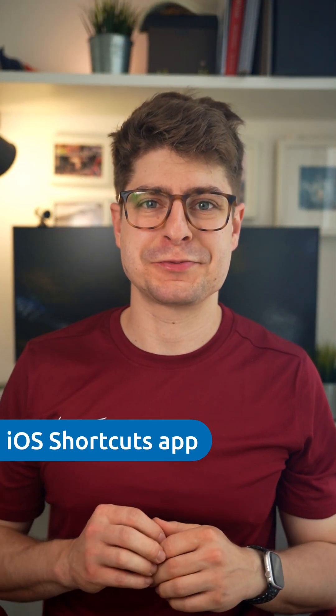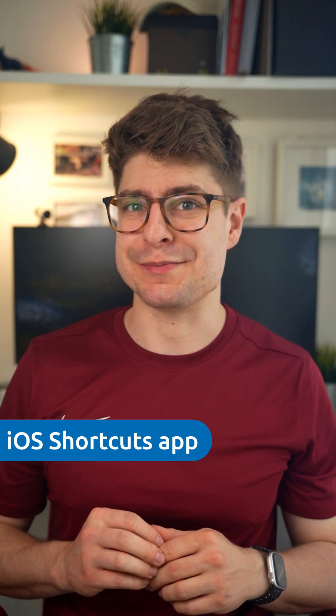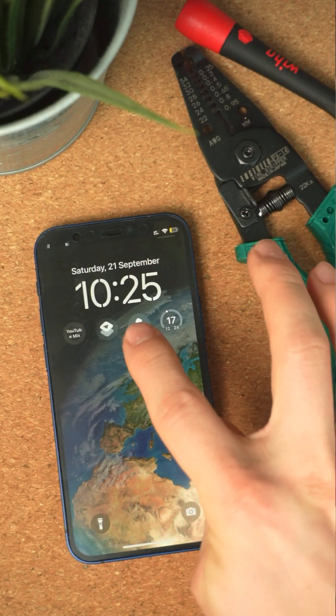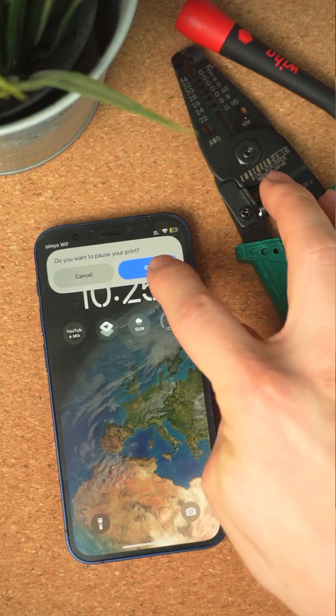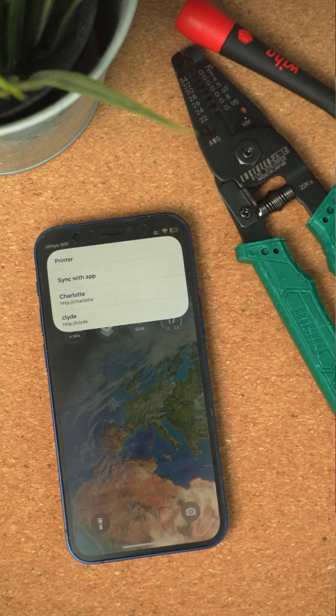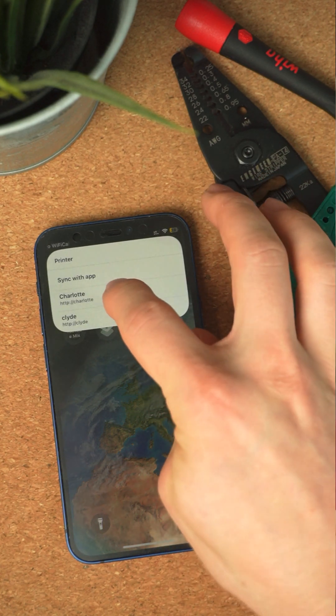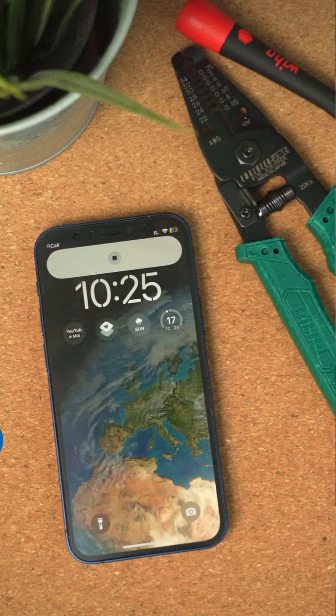Adding the widgets also unlocks support for the Shortcuts app. This means you can create automations, like stopping the print when you leave your house. You can also run shortcuts with the action button on the side of your iPhone or from your iPhone's lock screen. I have this pause shortcut linked below.